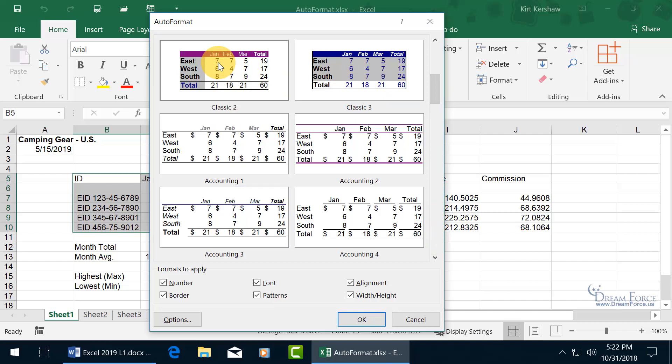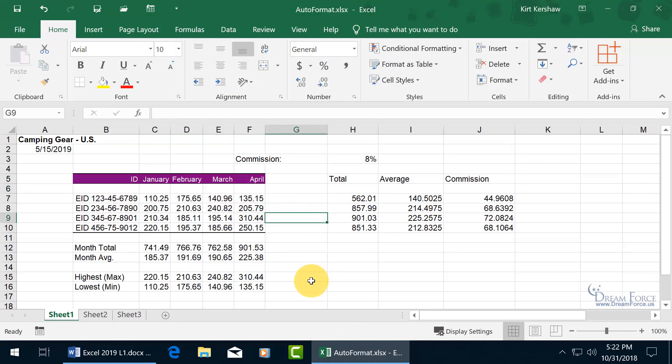Select it, go ahead and click OK and click off. Oh, that's nice. And like I said, if you don't like it, at least entirely, and you like certain elements,